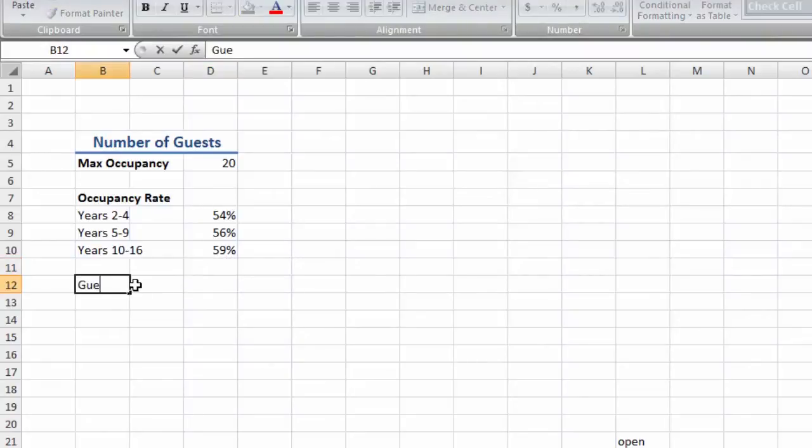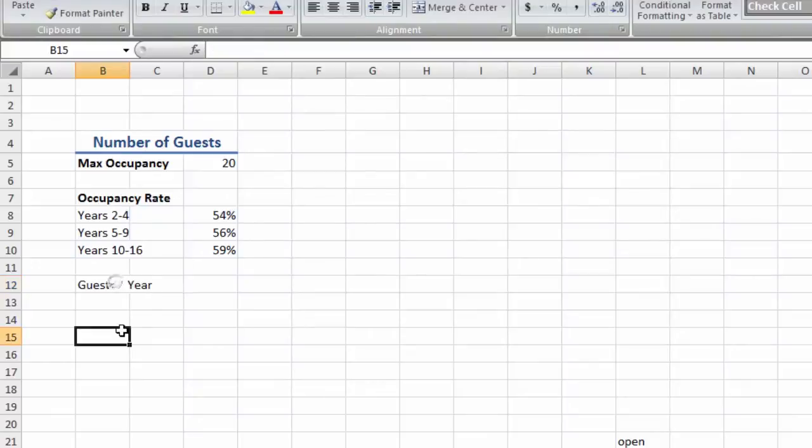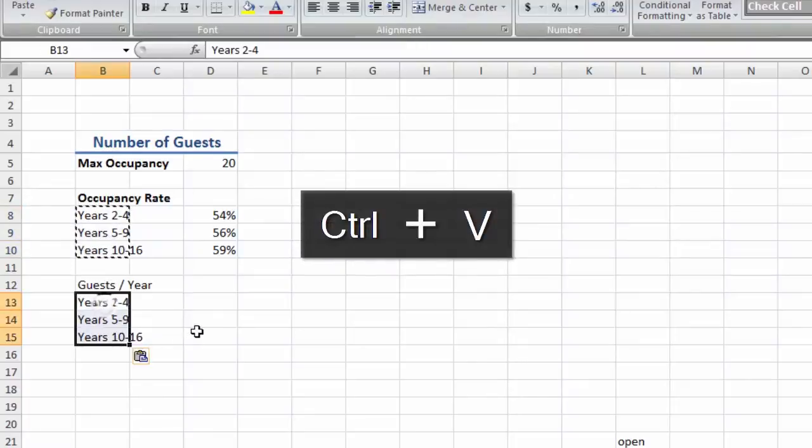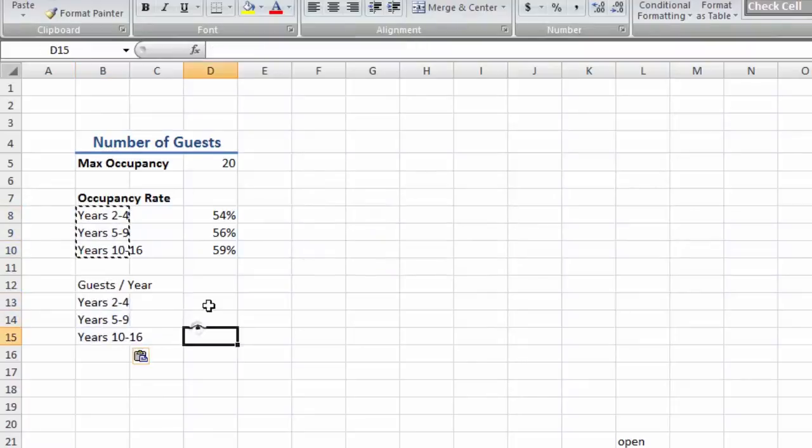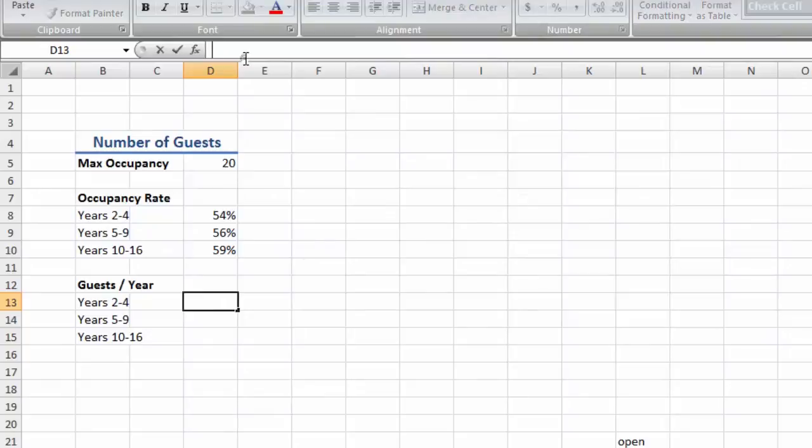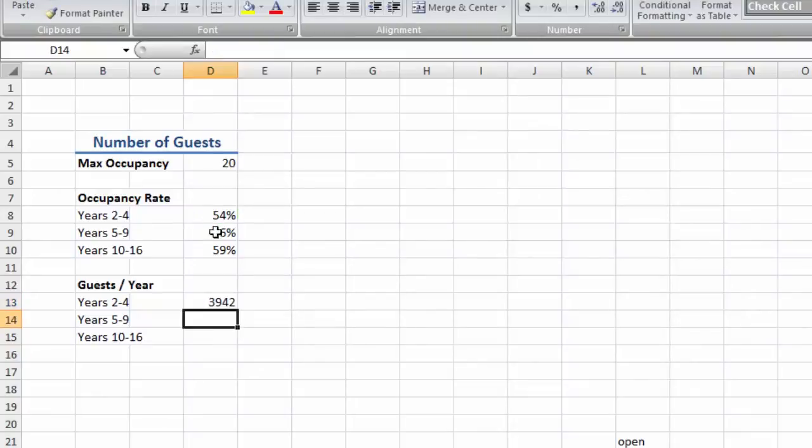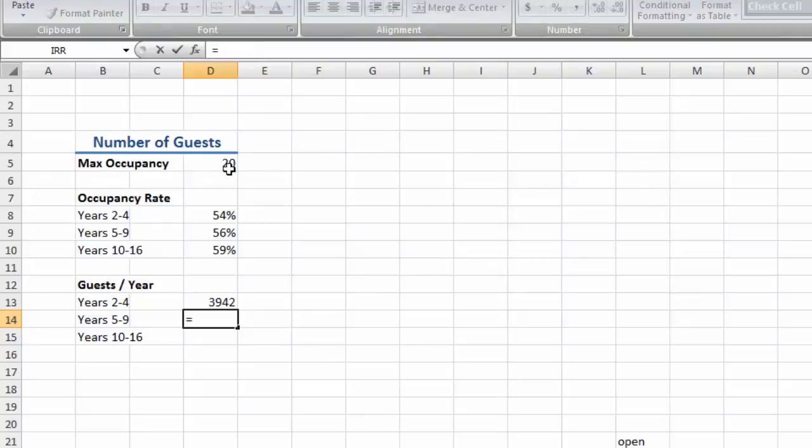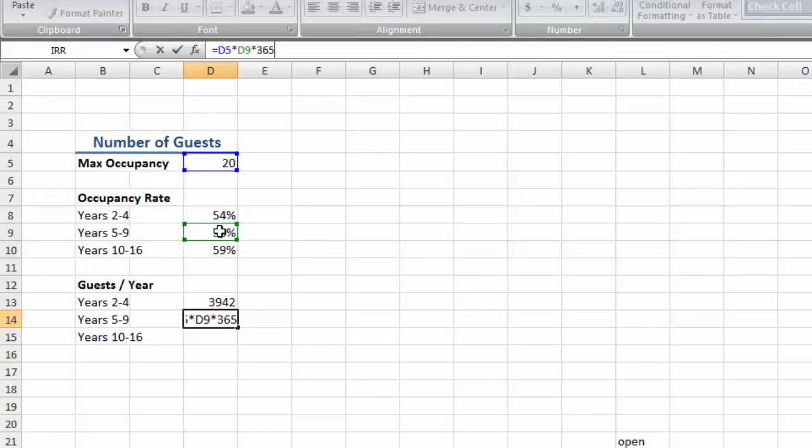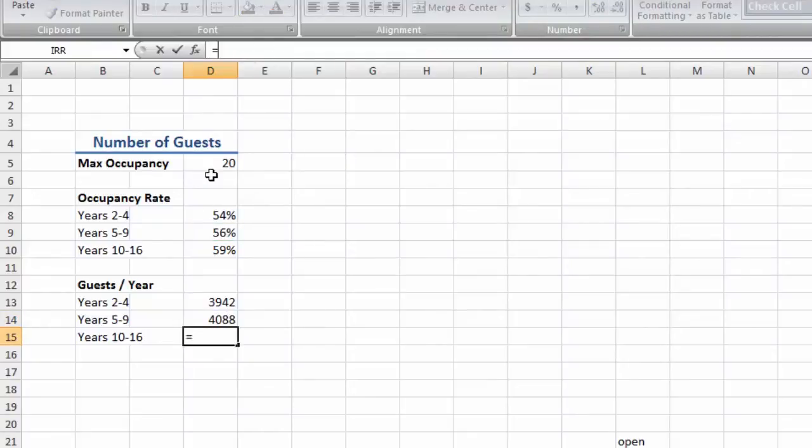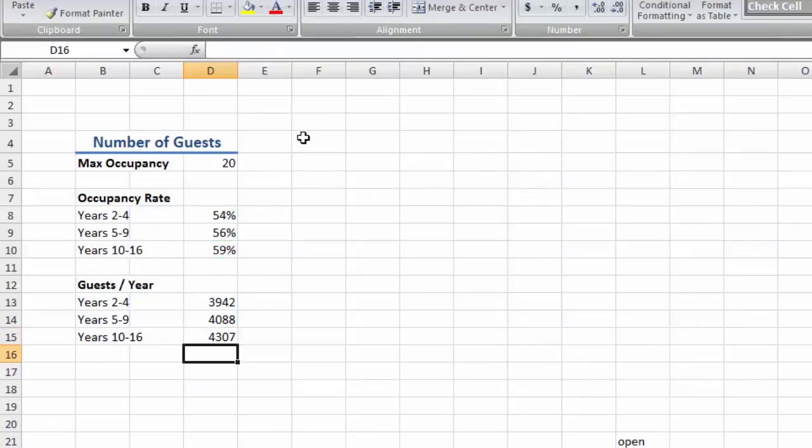Next we're going to want to know how many guests we're going to have per year. We're going to multiply our maximum occupancy by our occupancy rate for each year, which gives us the average number of people we're going to get every day. And then we just multiply that by 365 days for the year. So for years 2 through 4, we'll have an estimated 3,942 guests per year. For years 5 through 9, we'll have an estimated 4,088 guests per year. And for years 10 through 16, we'll have an average 4,307 guests per year.